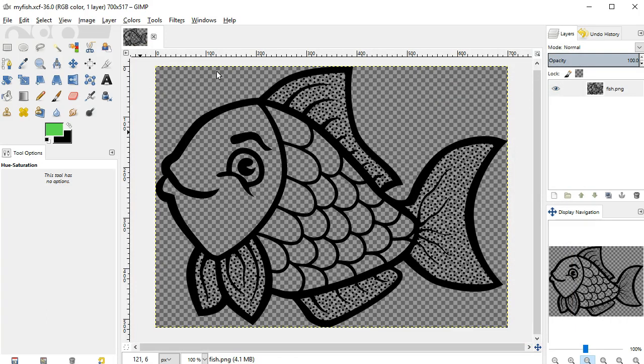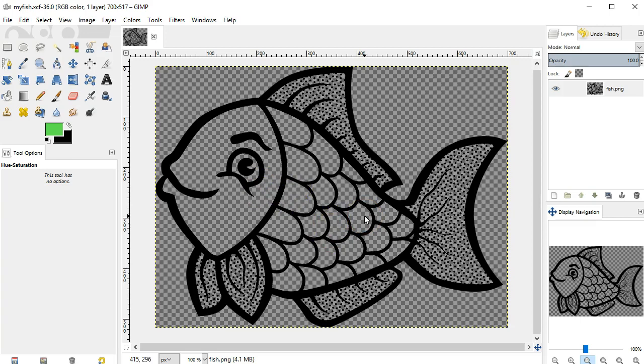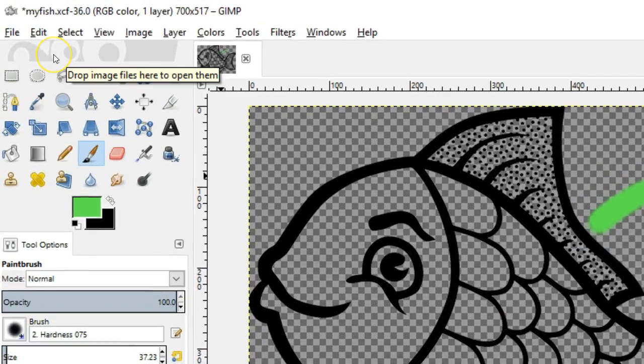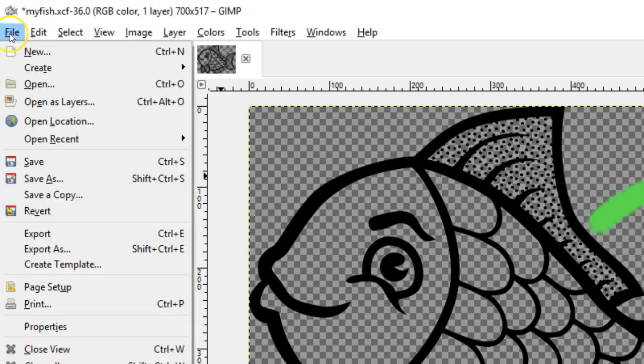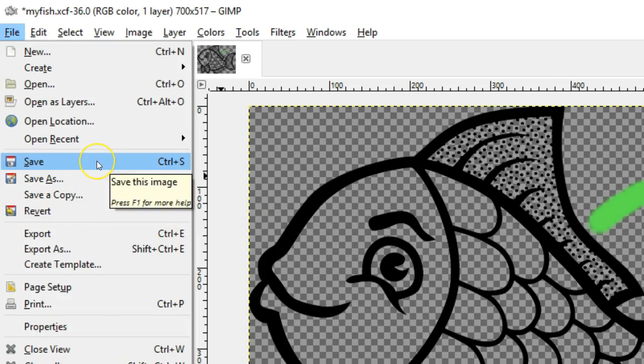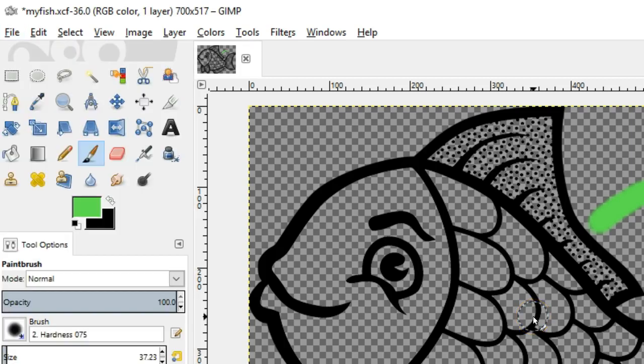As you work through this project, periodically save your file. Computers sometimes have unexpected problems, and after you spend a lot of time on a graphics project, you don't want to lose all your work. Once you've used Save As the first time, you can just do a simple File Save every so often to save the file using the same name and in the same folder. When you have unsaved changes, you'll see an asterisk symbol to the left of the file name at the top of the GIMP window. The keyboard command for a simple save is Control+S on Windows, Command+S on a Mac.